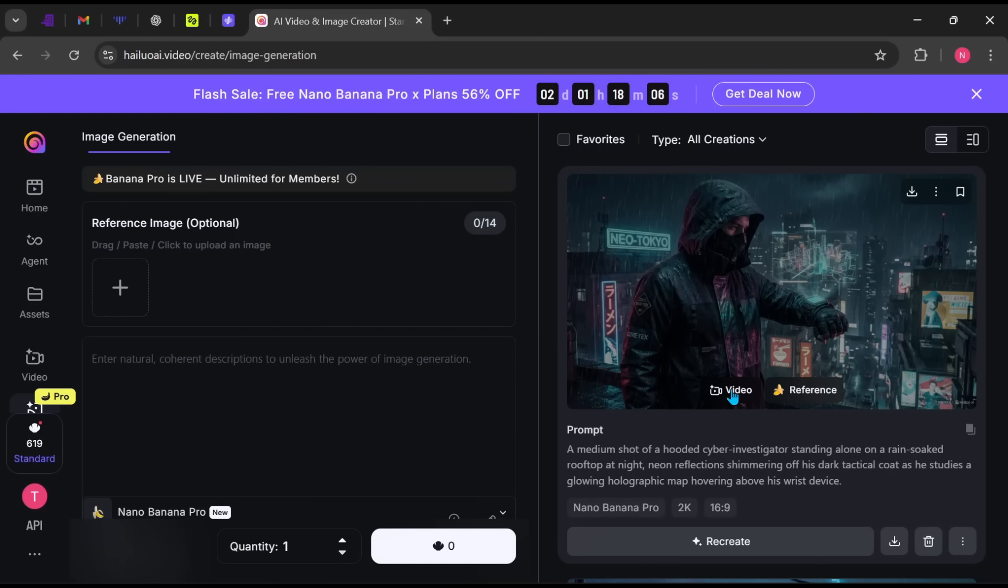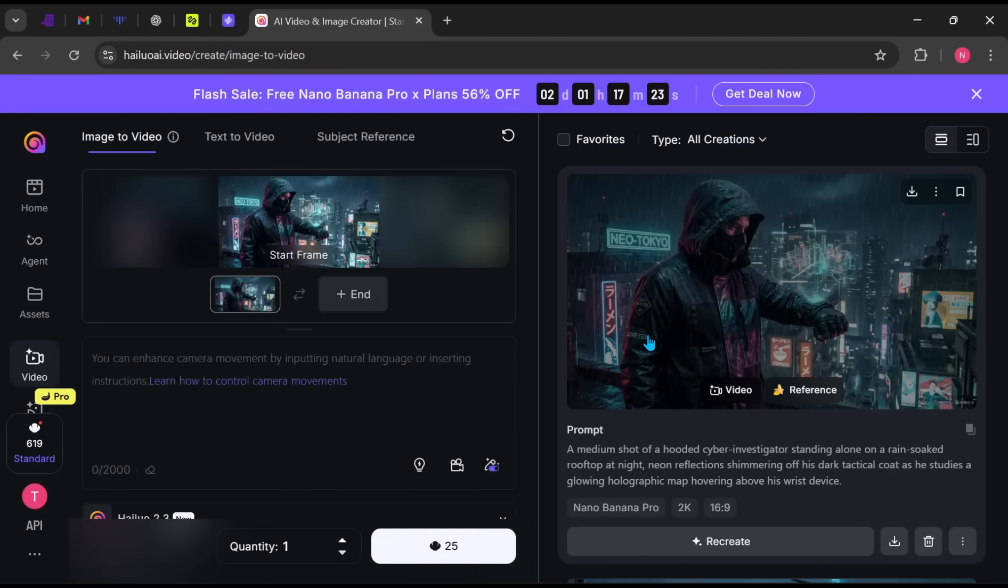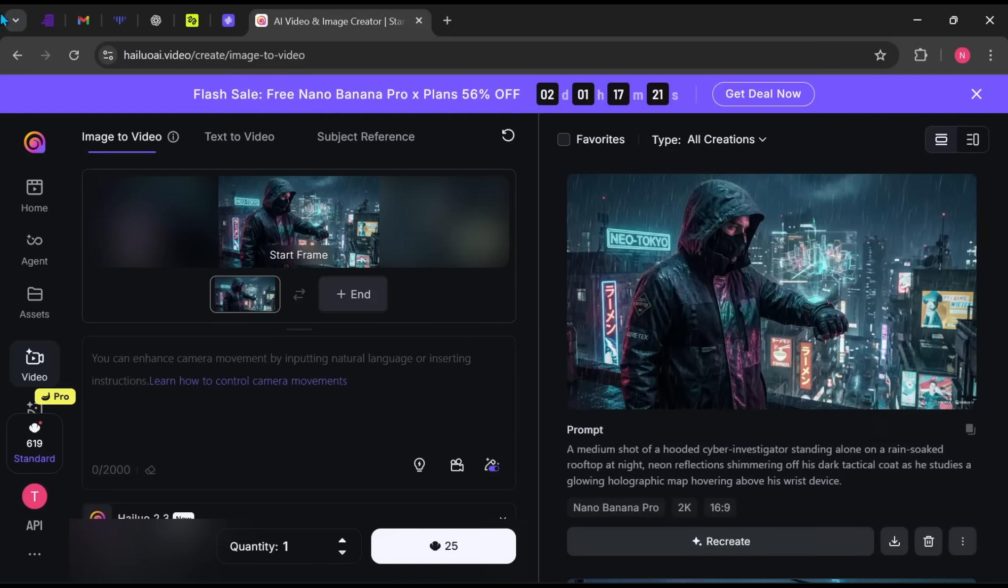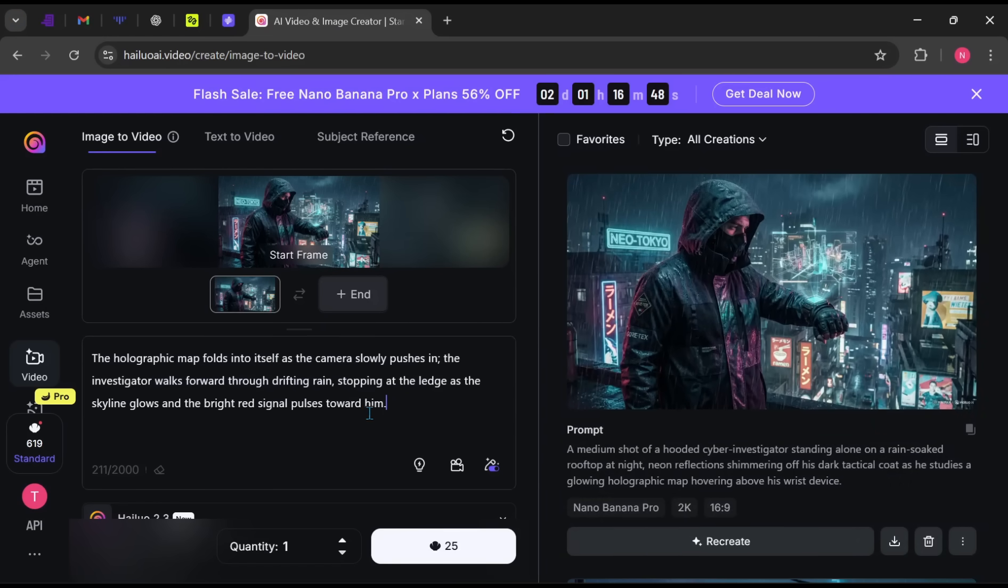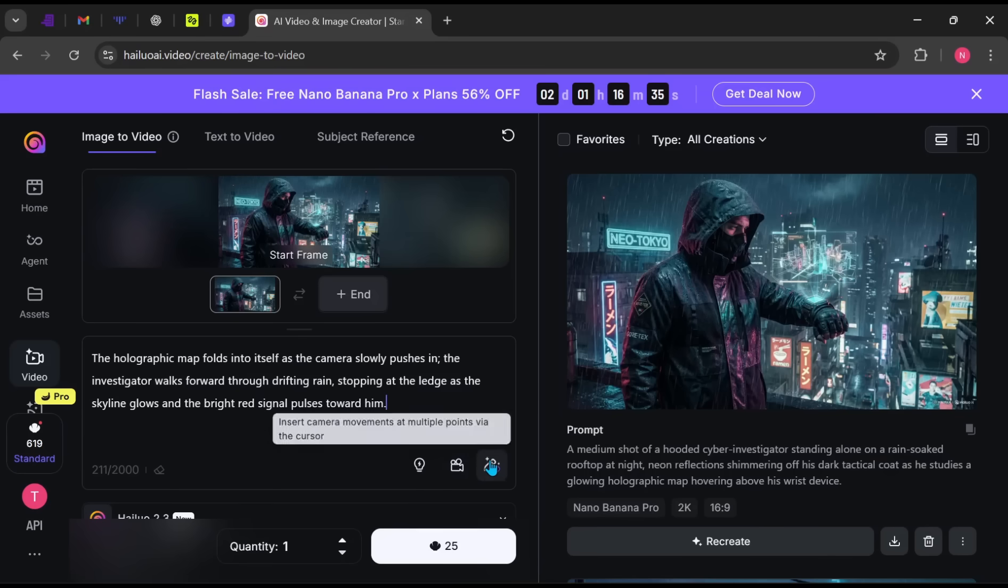Once you click Video, the image appears on the left panel, ready to be converted into a video. I'll type a simple video prompt like this. The holographic map folds into itself as the camera slowly pushes in. The investigator walks forward through drifting rain, stopping at the ledge as the skyline glows and a bright red signal pulses toward him.